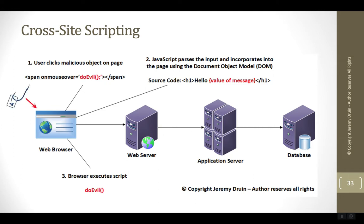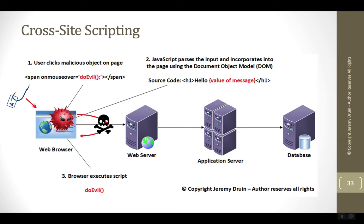The user clicks on some type of phishing link, and the input from that link is passed to the vulnerable JavaScript running in the browser. The cross-site script occurs immediately. This doesn't involve any round trips to the server or storage in the database, so this is different than reflected cross-site script or stored cross-site script.